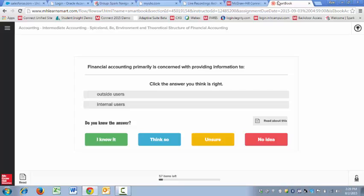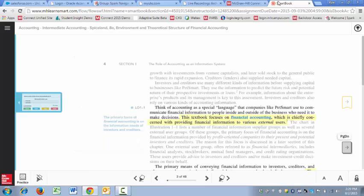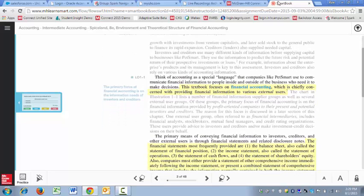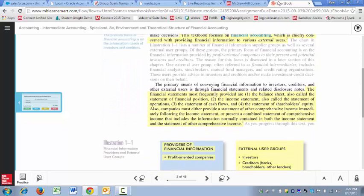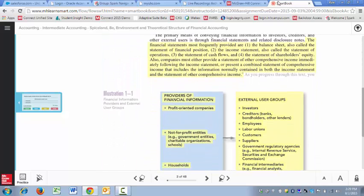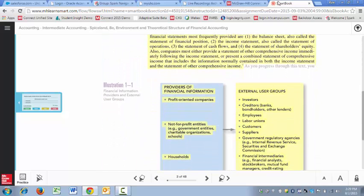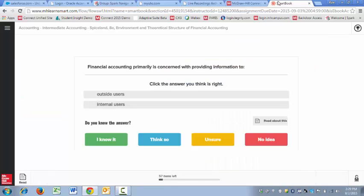If you're unsure about a question, you can always select read about this. This will take you to the page in the textbook that contains the answer to the question. After reading the page, I can select the question once again and answer.